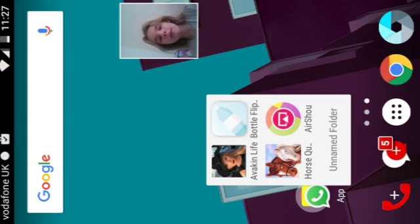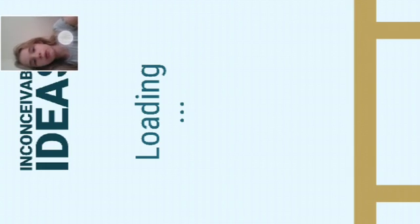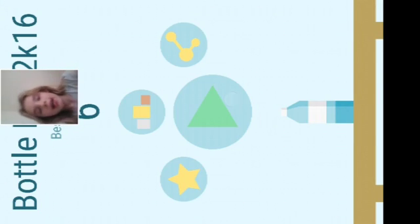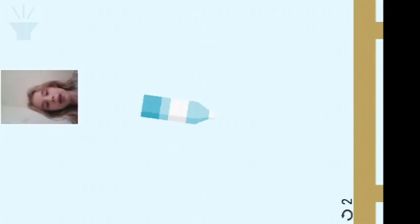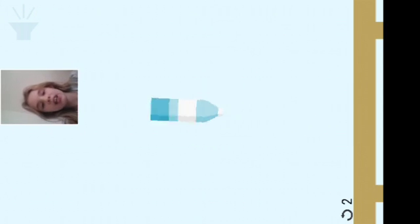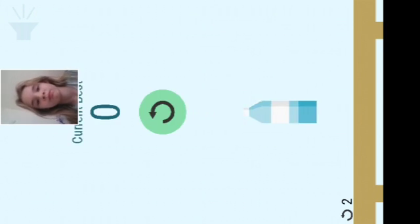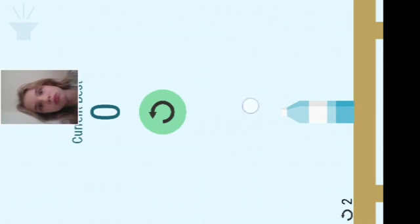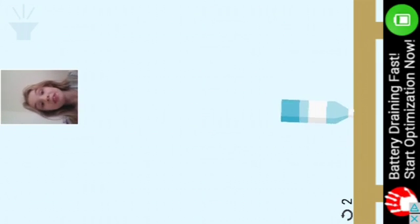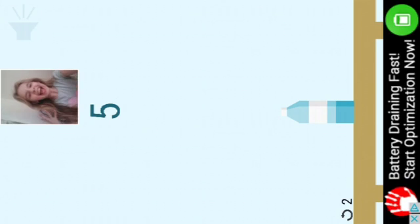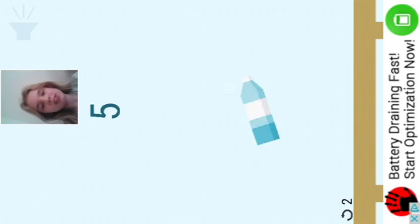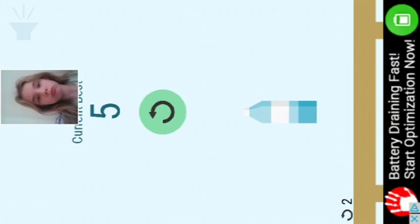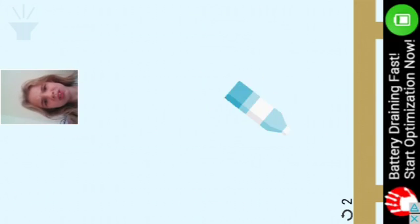Bottle Flip is a game where you have to flip the bottle and you have to land it. You could play this in real life as well. Well, you can play anything in real life.